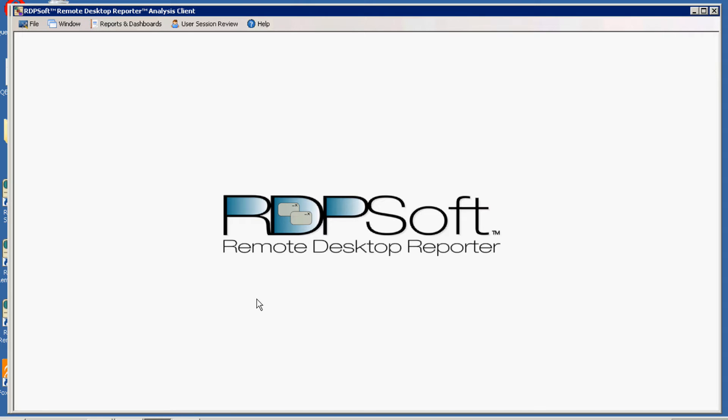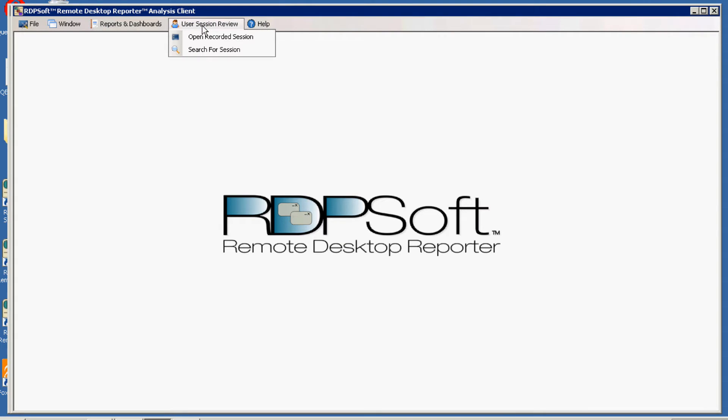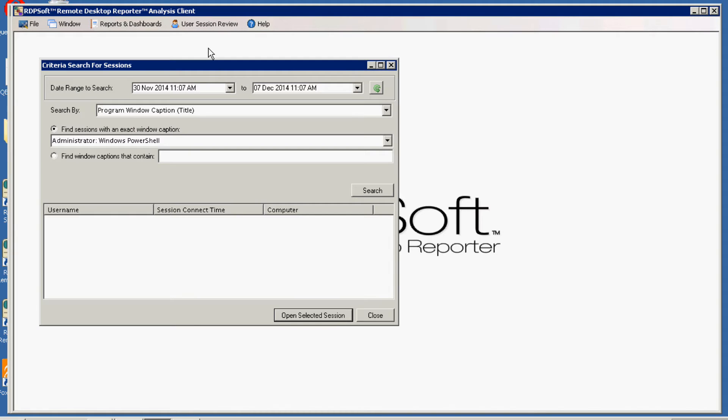If you have the remote desktop reporter agent running and collecting data from your user sessions on your servers, you can use our analysis client to do a criteria search for the user sessions that had specific port activity, and then you can do a deep dive to find out exactly what programs they were running in that session and what programs were bound to what ports.